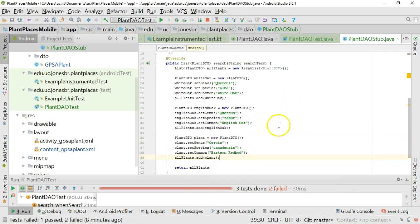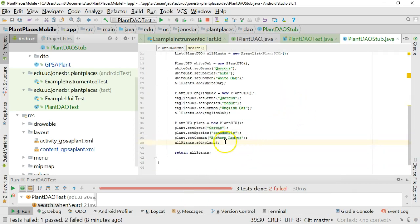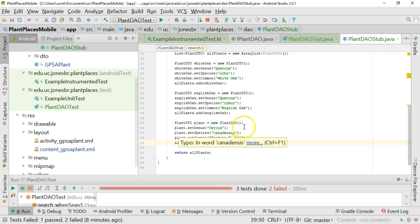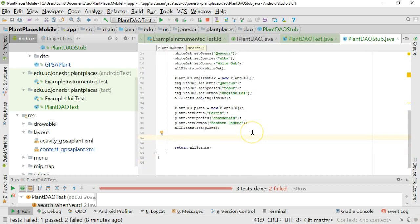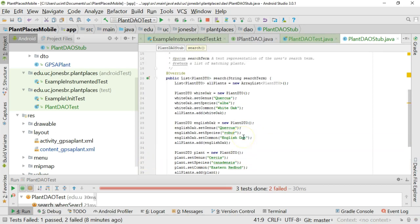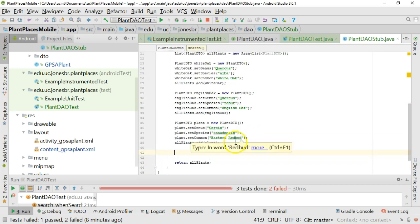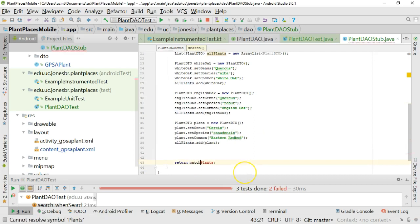And then pawpaw. We'll go ahead and add our pawpaw as well. So I'm sorry. Our cercis canadensis eastern redbud. And add that to our collection of plants. So now we have three plants. Surely we could have more. But now we can make a simple filtering mechanism. So you know what? I don't actually want to return all plants. I only want to return matching plants.